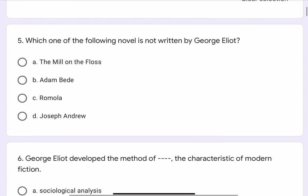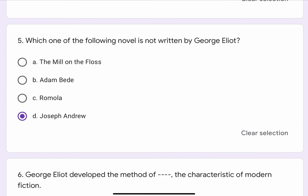Question No. 5. Which one of the following novels is not written by George Eliot? The options are A. The Mill of the Floss, B. Adam Bede, C. Romola, or D. Joseph Andreev. The correct option is D. Joseph Andreev.